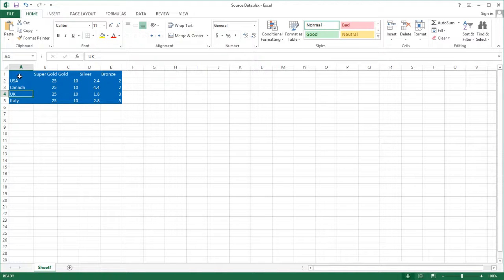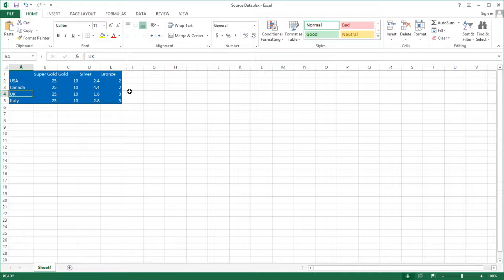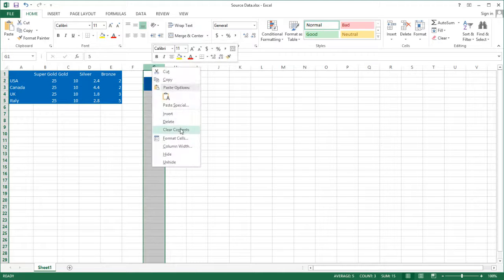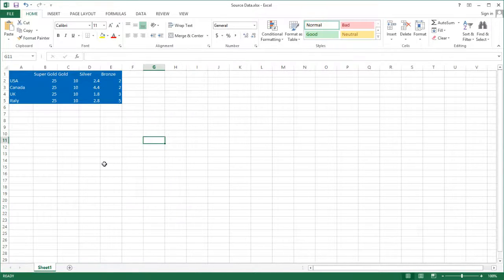The idea is that you can update this as long as you maintain the structure — different columns and different rows. If you skip a row and add data over there, it's not going to pick up any of that data. Once I've made my changes, I can save this file with Control-S and then close it.